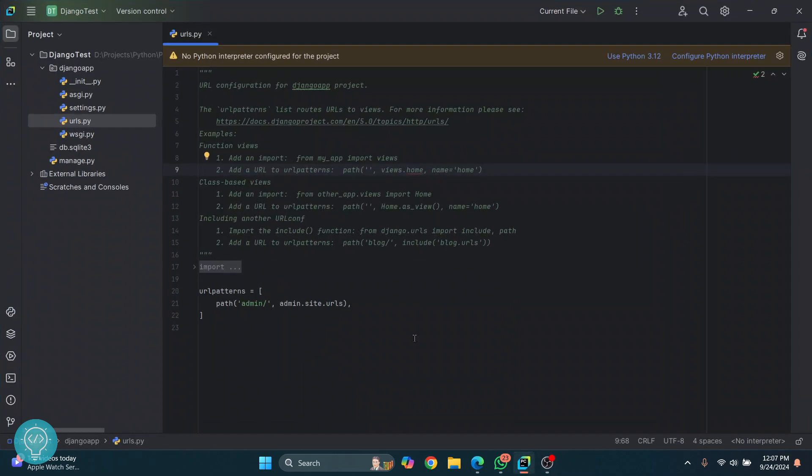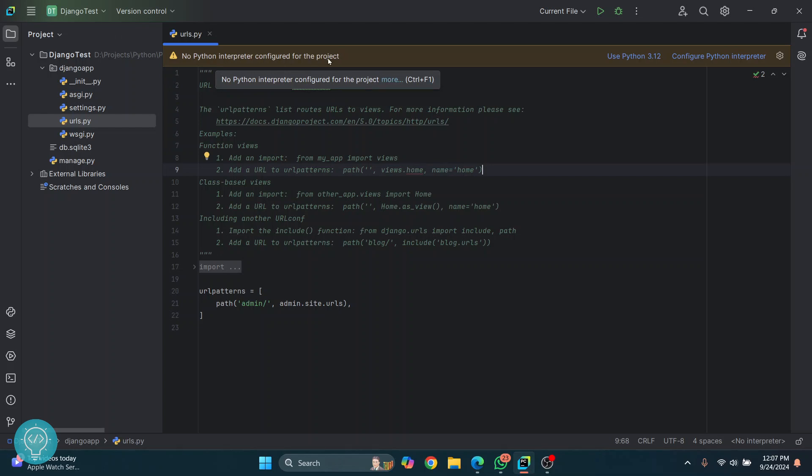Welcome to this video. Let's see how we can create a virtual environment and install required dependencies in PyCharm. As you can see, I have this project here which is showing no Python interpreter.